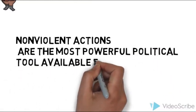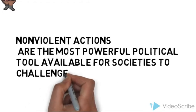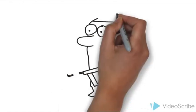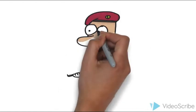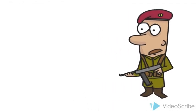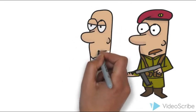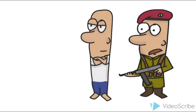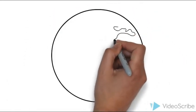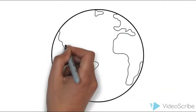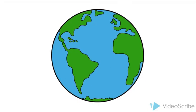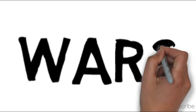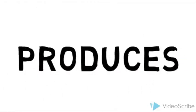Nonviolent actions are the most powerful political tool available for societies to challenge oppression. These actions can't change the world in a day, but they can change your world. War produces wars.